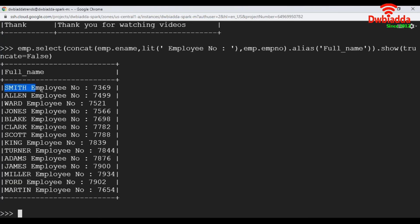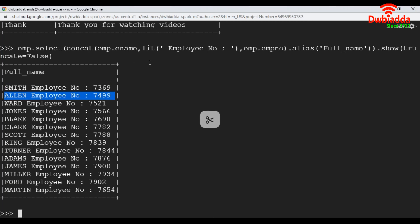See here, Smith employee number 7369, and then employee number 749. So it will pass the default value, whatever we are placing over here. So this is how we can apply concatenation function. Thank you, guys.